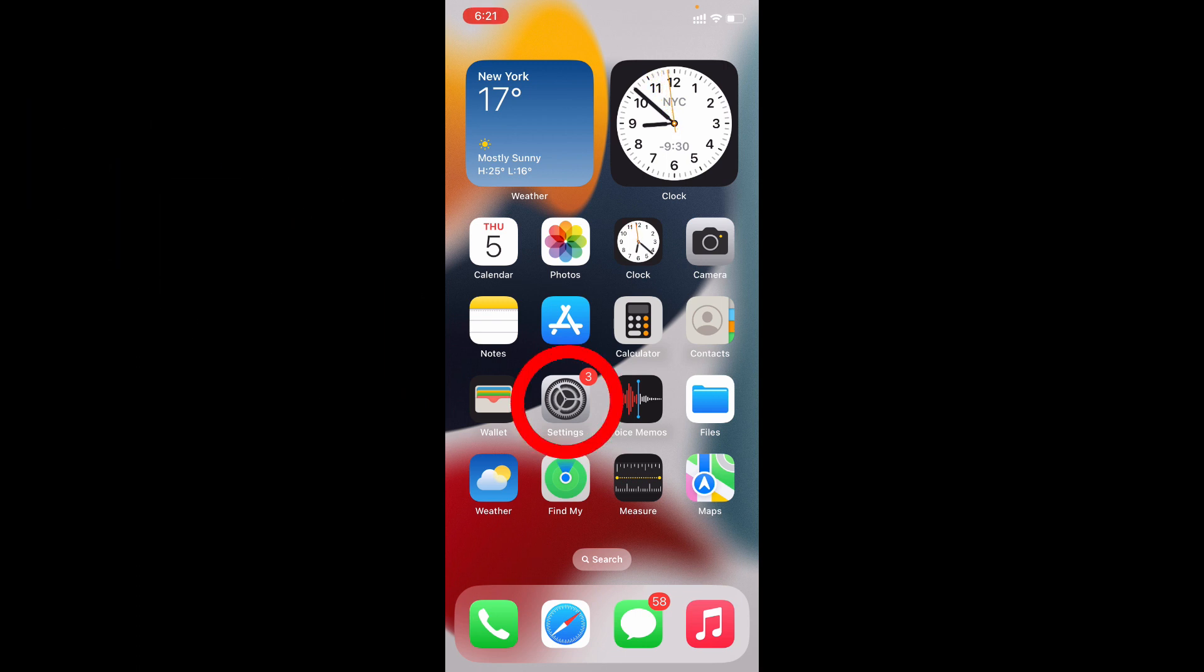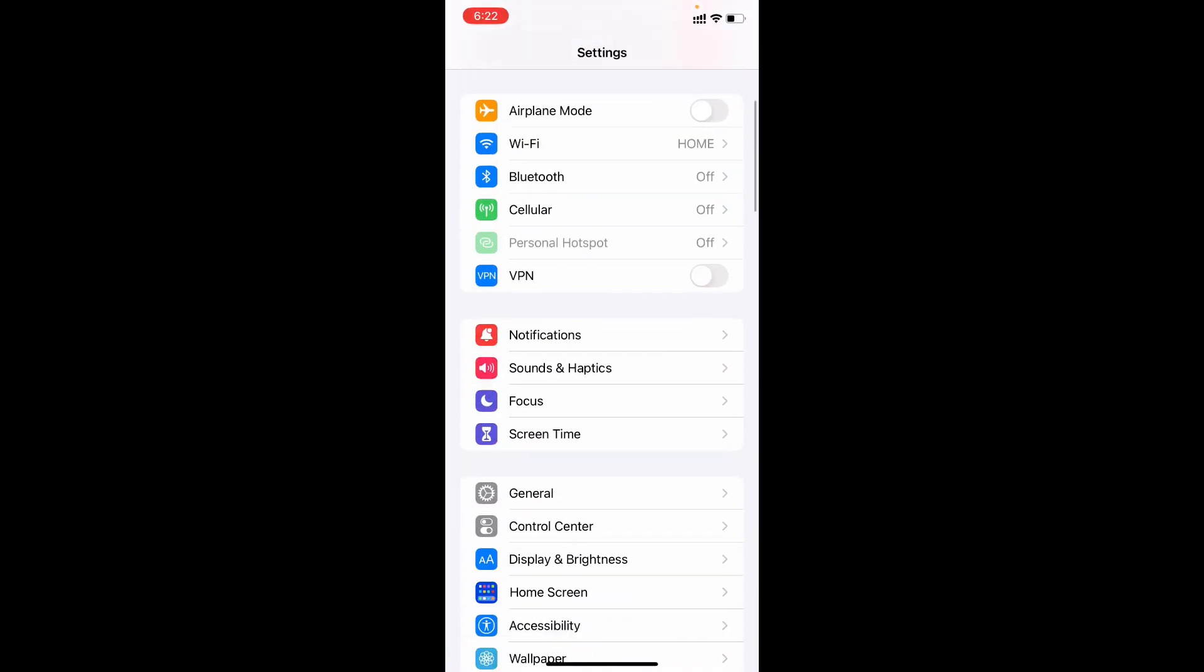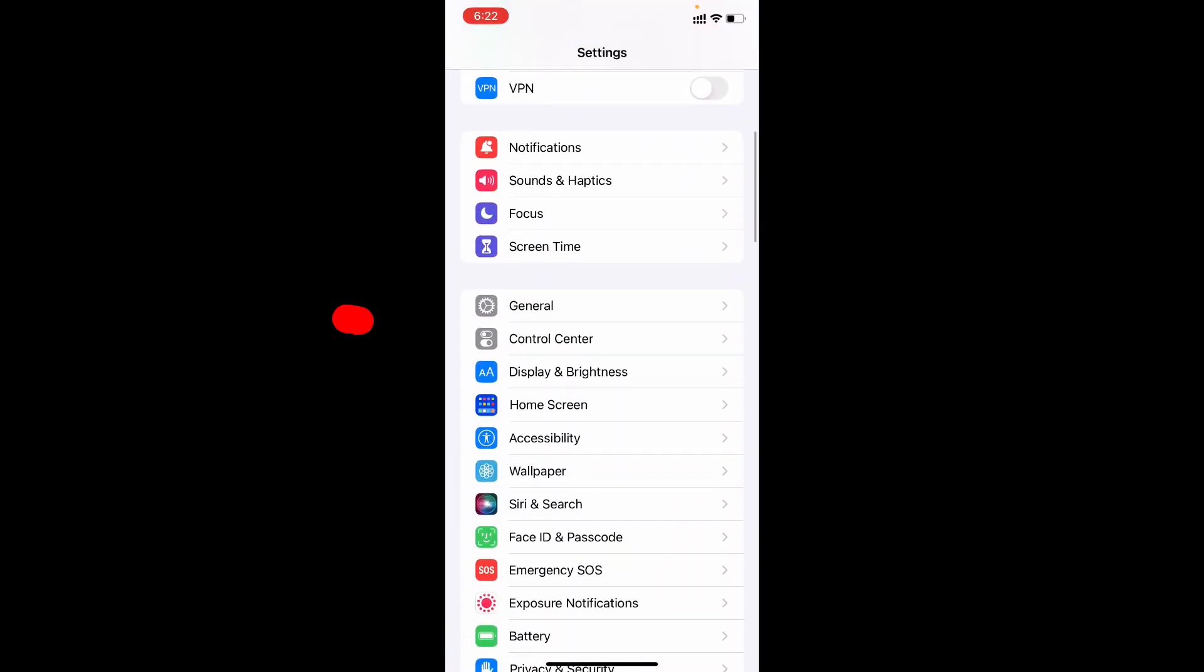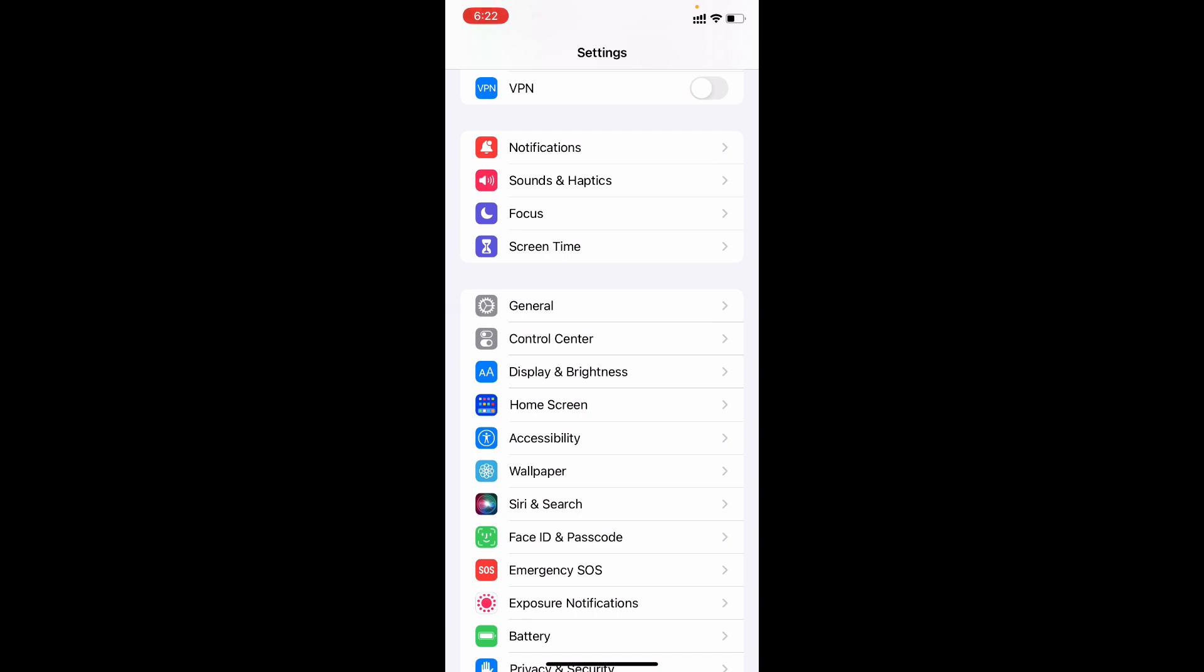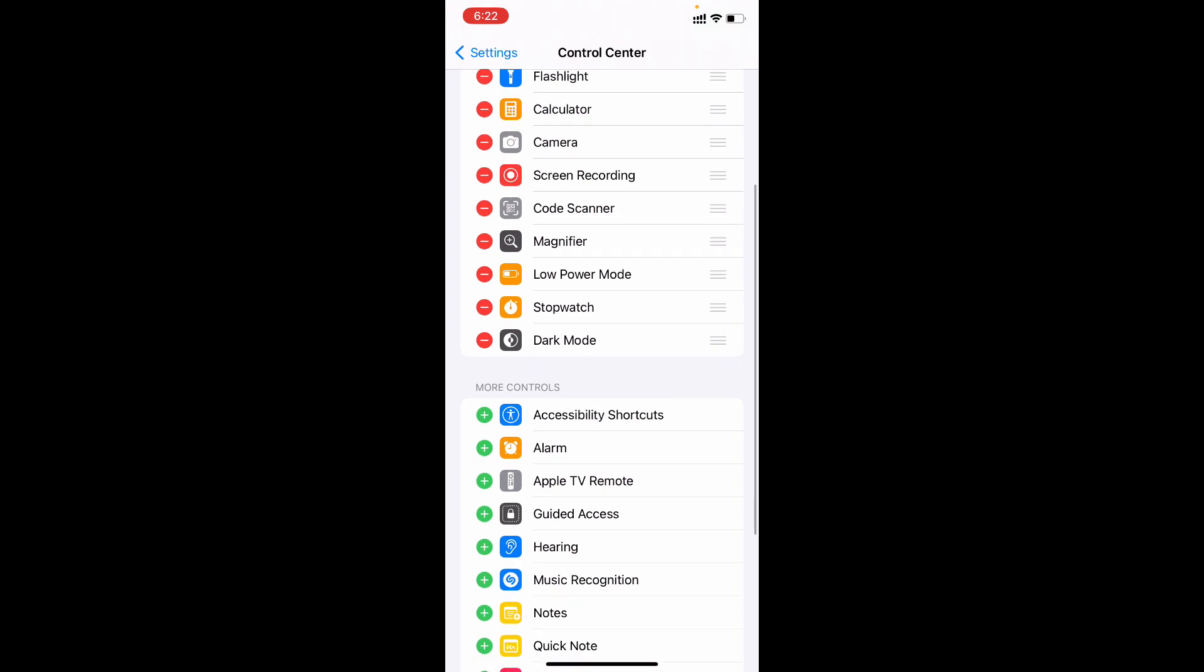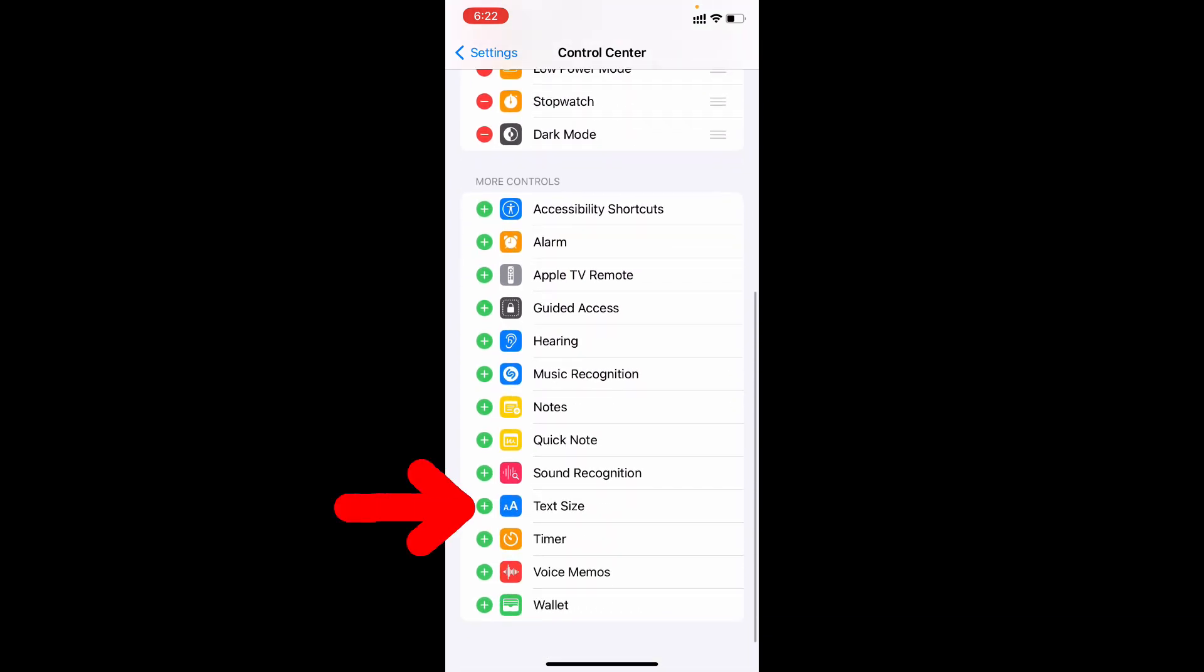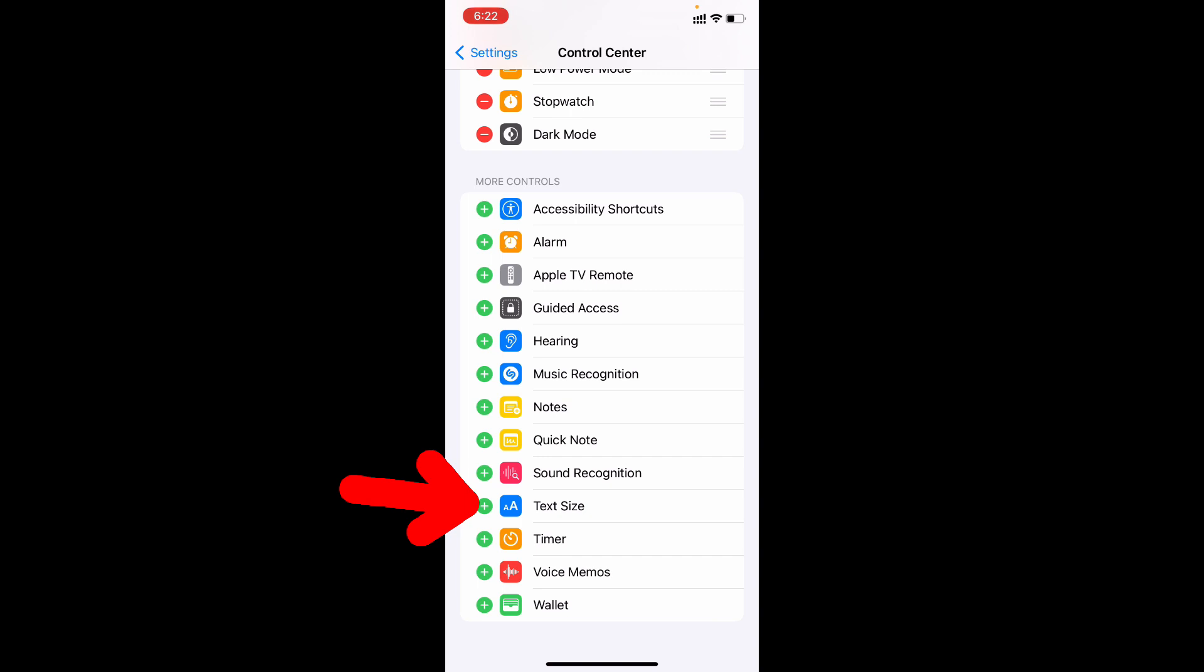First, open your Settings app and scroll down until you see Control Center. Open that. Under More Controls, you can see the Text Size option. Click the plus icon next to Text Size.